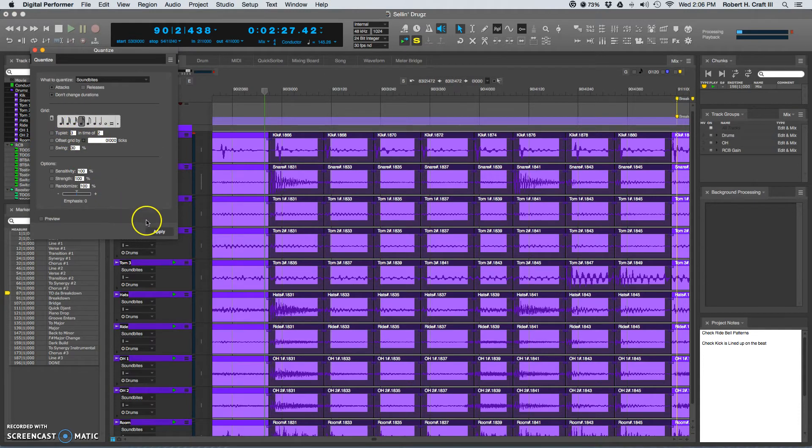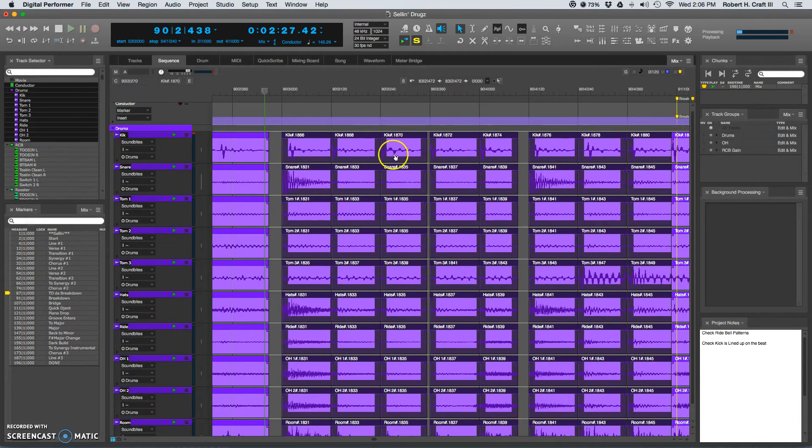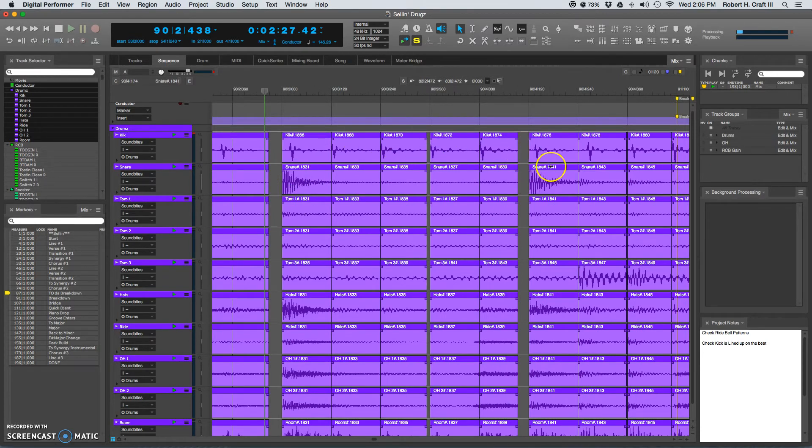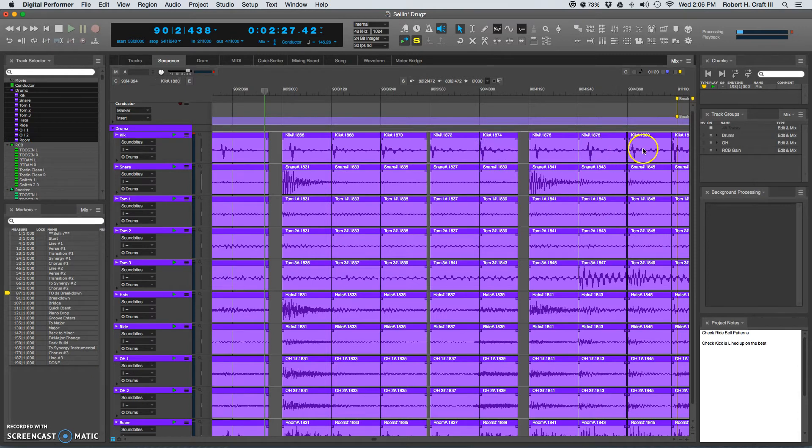Just going to turn that off so that we have sixteenths. It's going to slam that to the grid. So now everything is right on top of the grid. We've got our snare hit where we want it. The other kicks are exactly where we want it. But these are not.